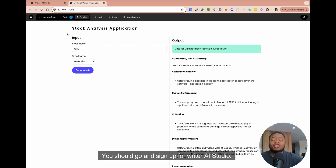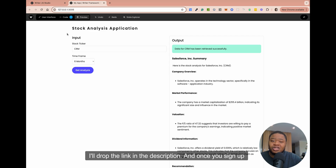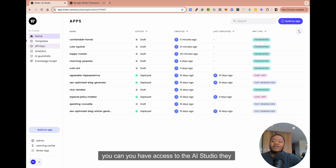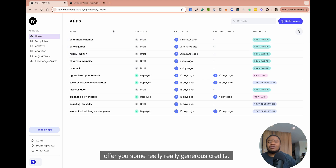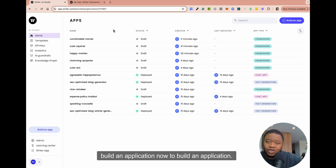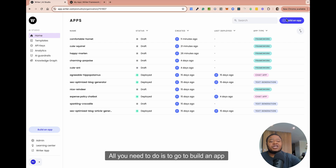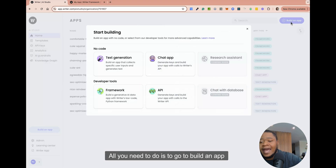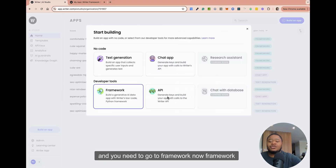To get started, you should go and sign up for Writer AI Studio — I'll drop the link in the description. Once you sign up, you have access to the AI Studio. They offer you some really generous credit. So now let's go ahead and see how you can build an application. To build an application, all you need to do is go to 'Build an App' and then go to Framework.